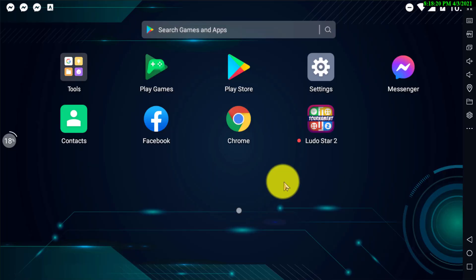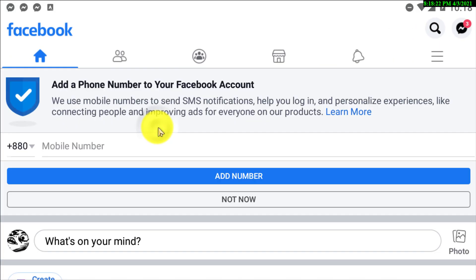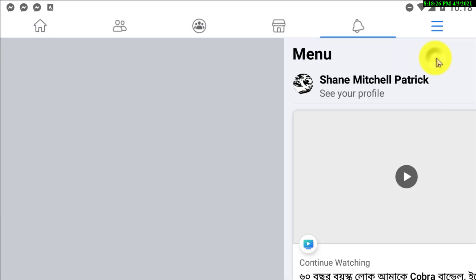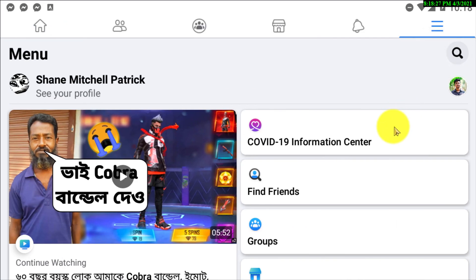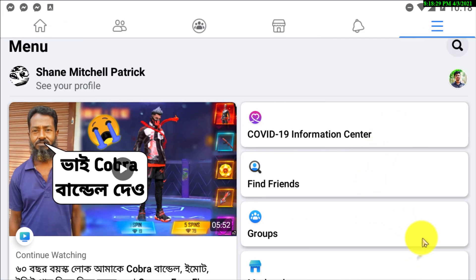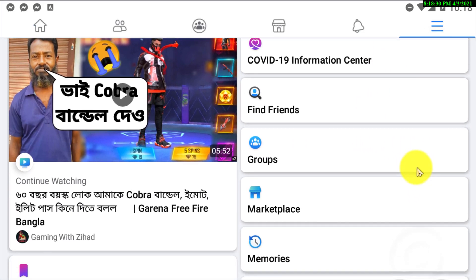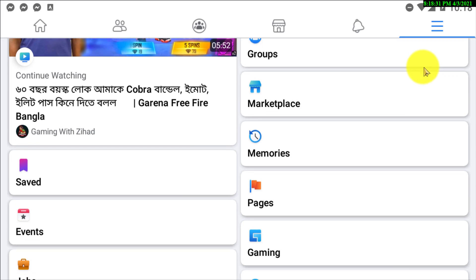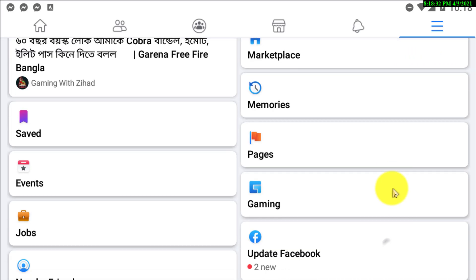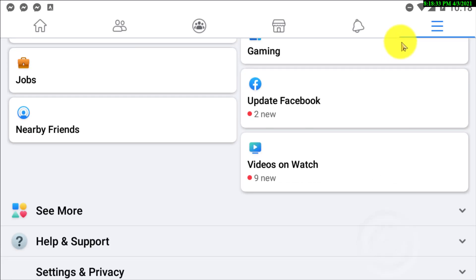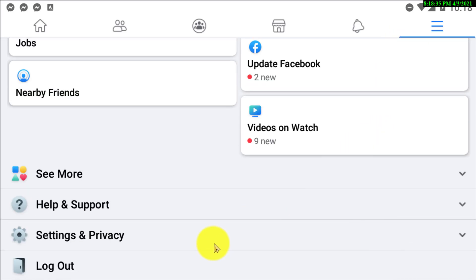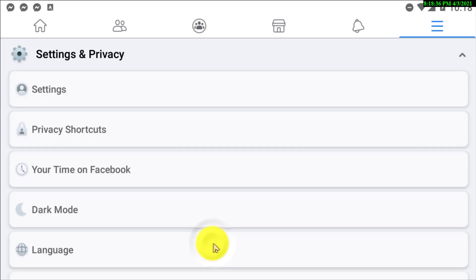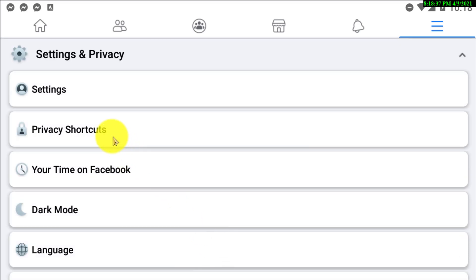So first of all, if you are using an Android phone, go to the Facebook app. Now click on the three line menu. You need to scroll down all the way and look for the settings and privacy option. Right, now click on that. Now click on settings option.